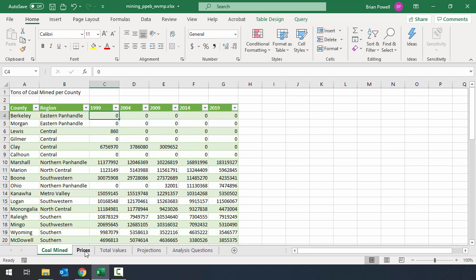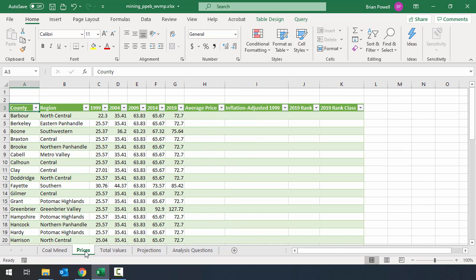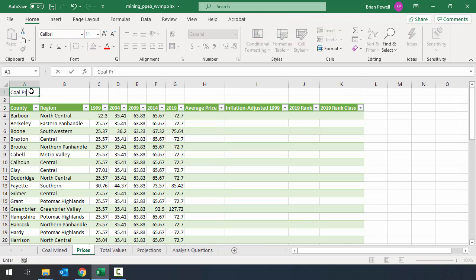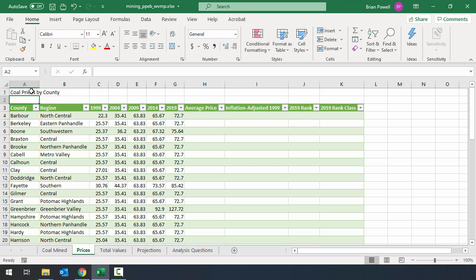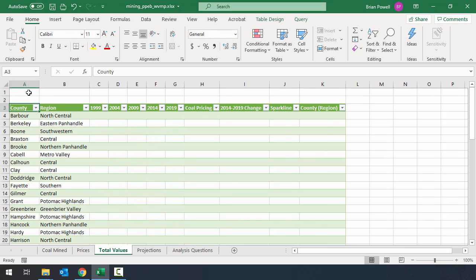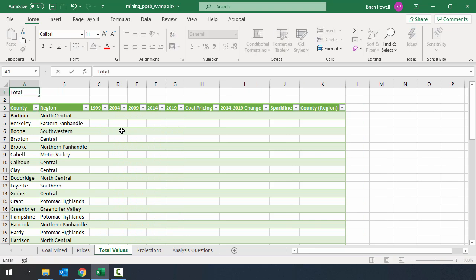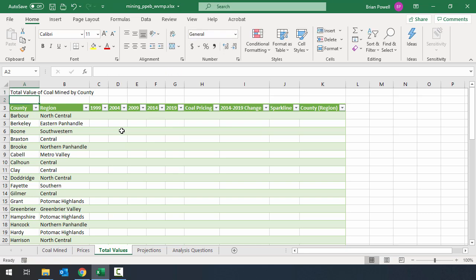Let's go over to prices. And we'll click in A1. We'll say coal prices by county and hit enter. Over on total values, we'll go back to A1 again. And we're going to say total value of coal mined by county and hit enter.